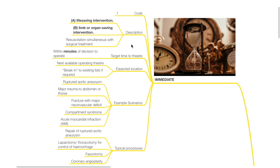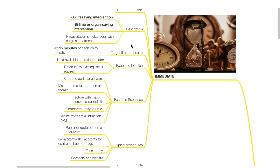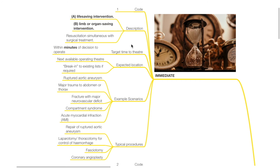Example scenarios for Immediate include ruptured aortic aneurysm, major trauma to abdomen or thorax, fracture with major neurovascular deficit, compartment syndrome, and acute MI. Typical procedures include repair of ruptured aortic aneurysm, laparotomy or thoracotomy for control of haemorrhage, fasciotomy, and coronary angioplasty.